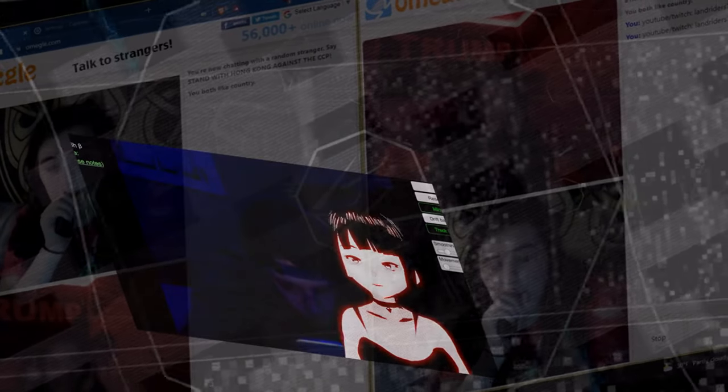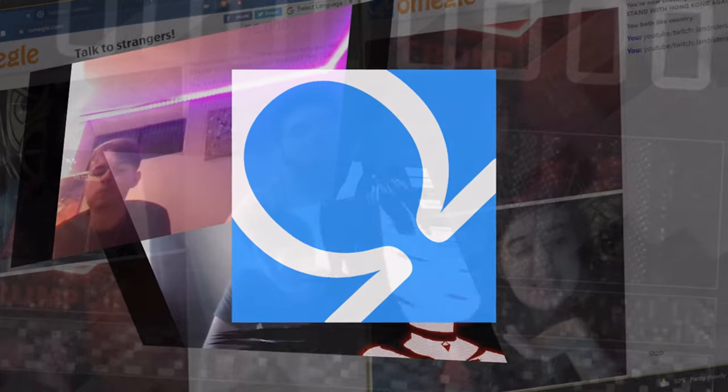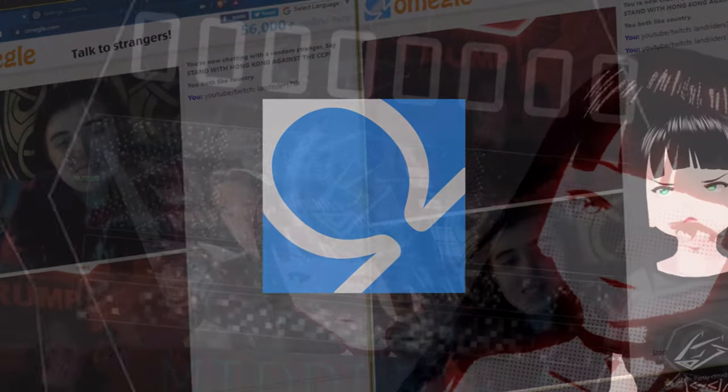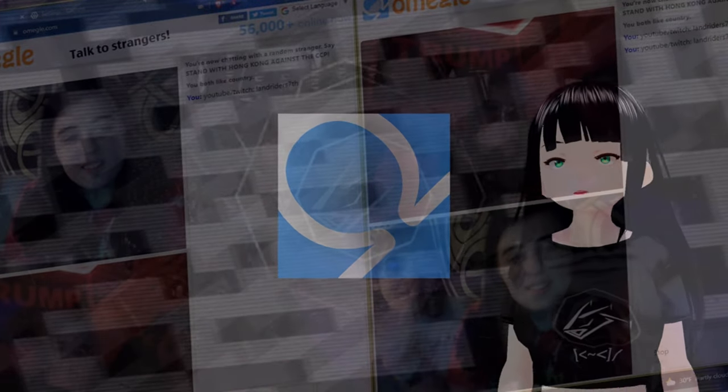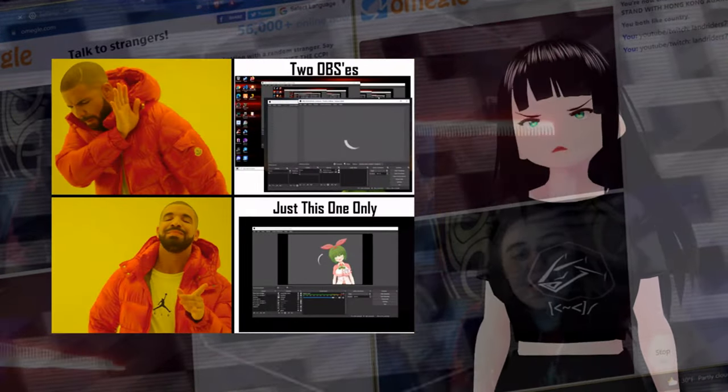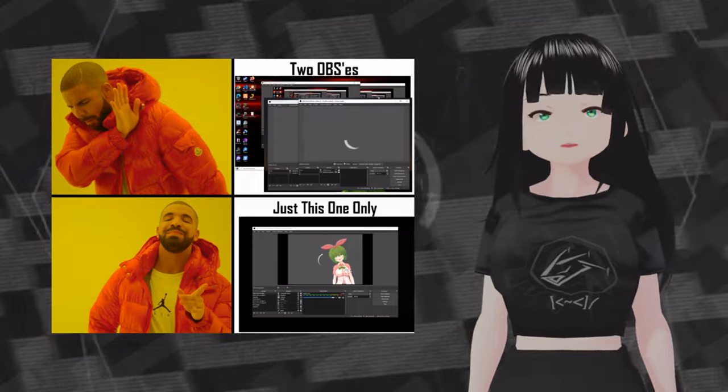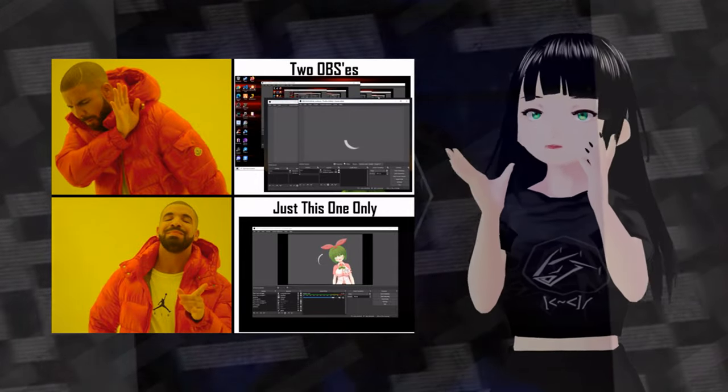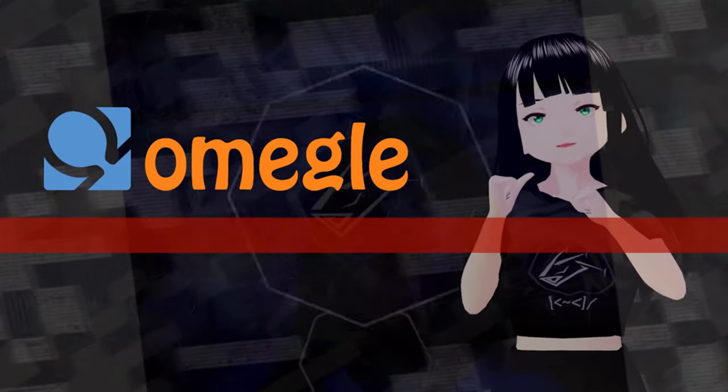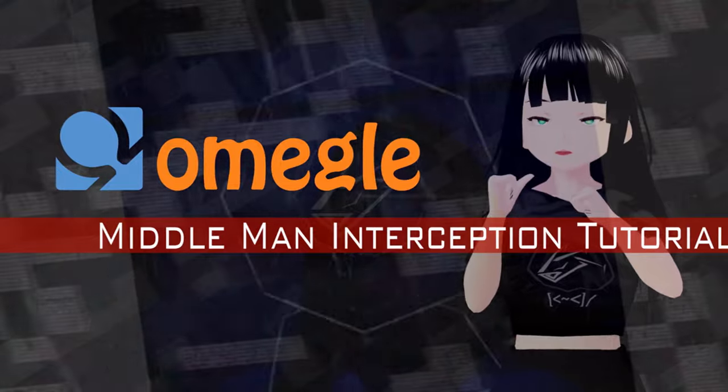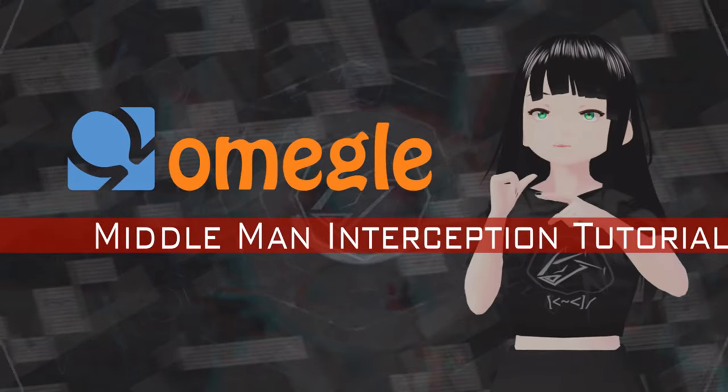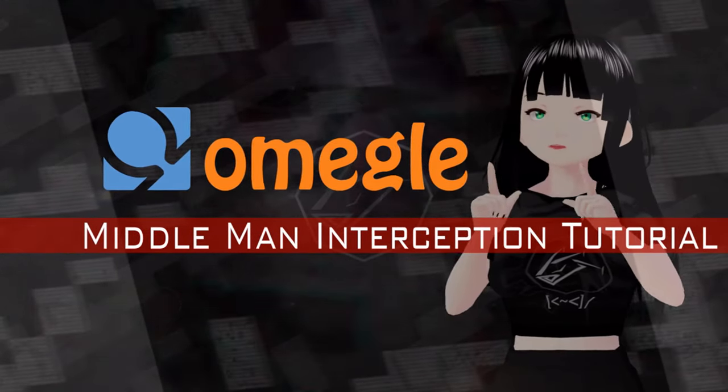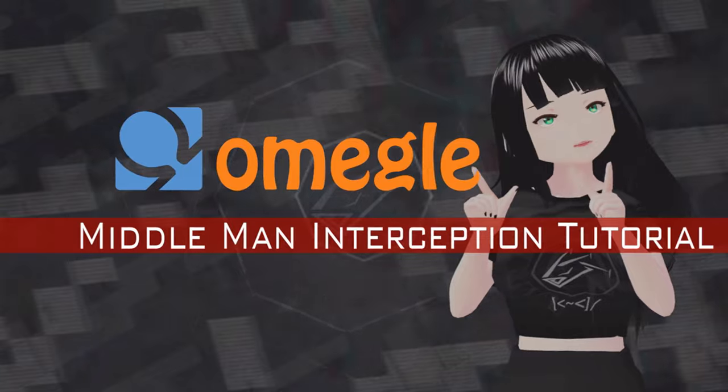A lot has changed since I released the first iteration of this tutorial back in January 2021. I'll be showing you a method that doesn't require having two OBS programs open at once, but can be done using a single OBS, reducing computer resources and making the process more dynamic.